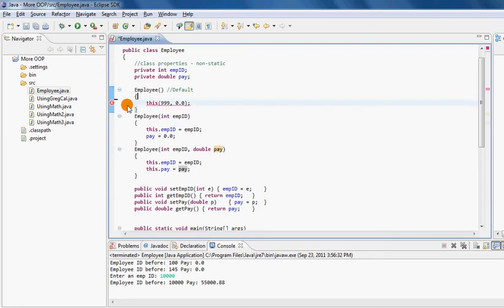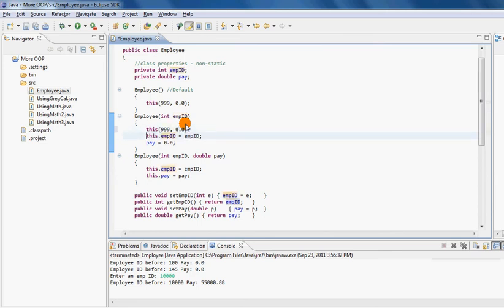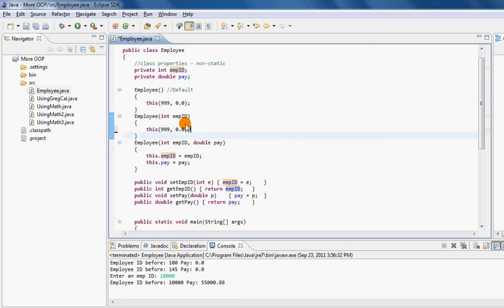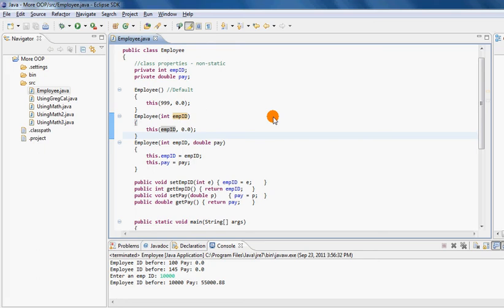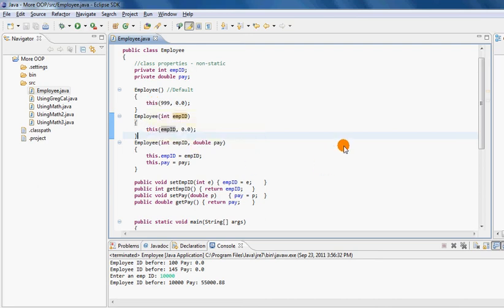As I get rid of the extra lines, the error goes away, because when you write a `this` reference call, it has to be the only line in the body of the constructor. What it basically means is: call the constructor that takes two parameters, pass 999 as the first parameter, and pass 0.0 as the second. Similarly, I can do the exact same thing in the other constructor — instead of two hard-coded values, I pass the first one as a variable and the second as a hard-coded value.